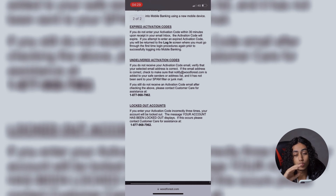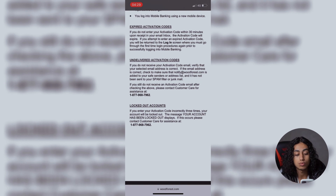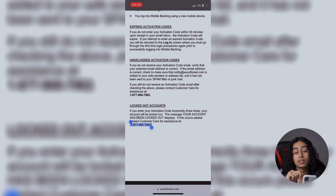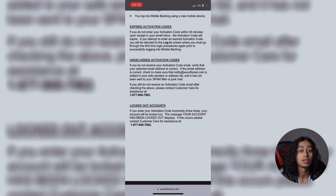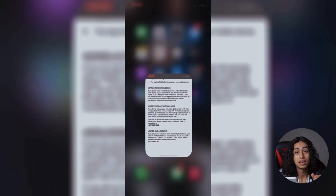What you need to do is go directly and contact Customer Support at this number. Try to contact Customer Support and they're going to help you to open or unlock your bank account.